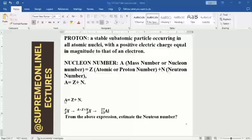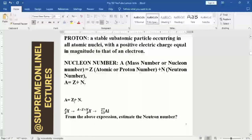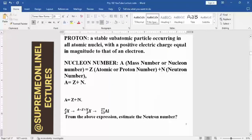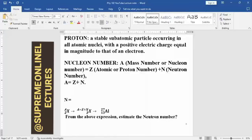Z here is the proton number, N is the neutron, and A is the nucleon or mass number. If we are to solve for the neutron, we make N the subject of the expression, and that becomes N equals A minus Z.